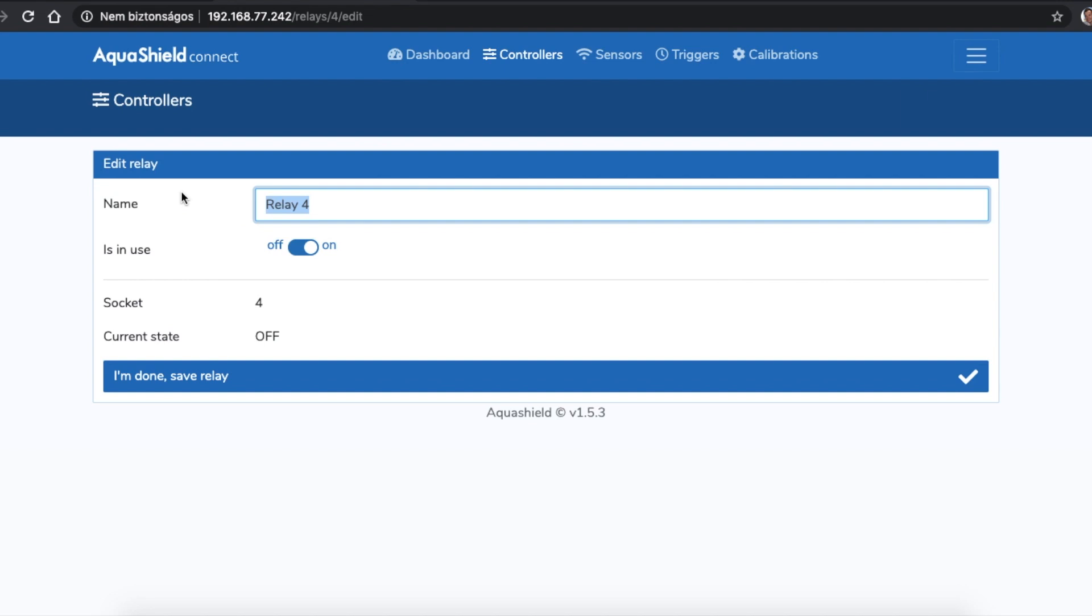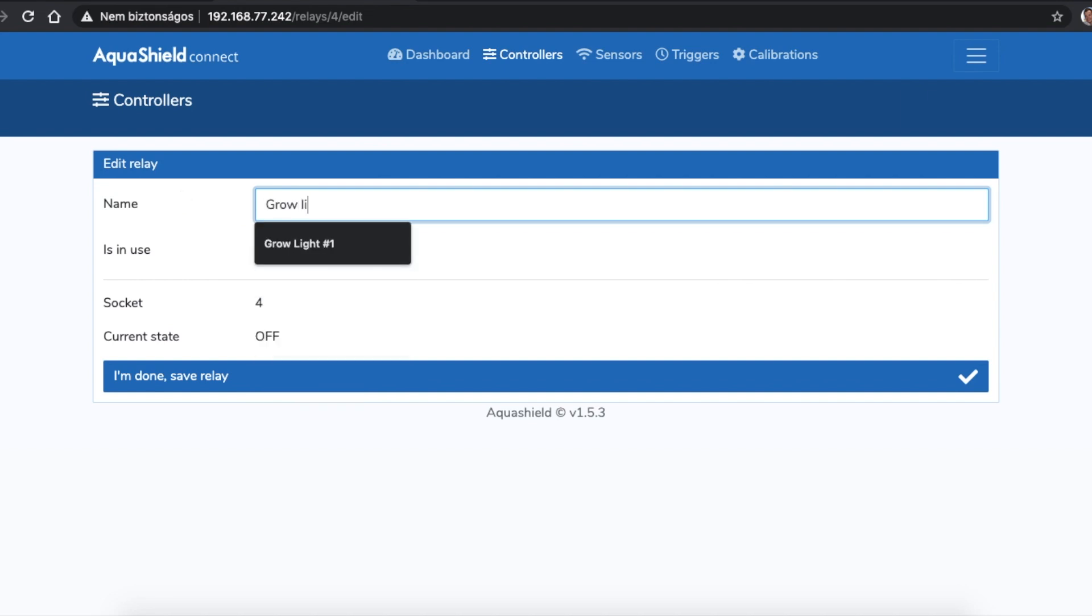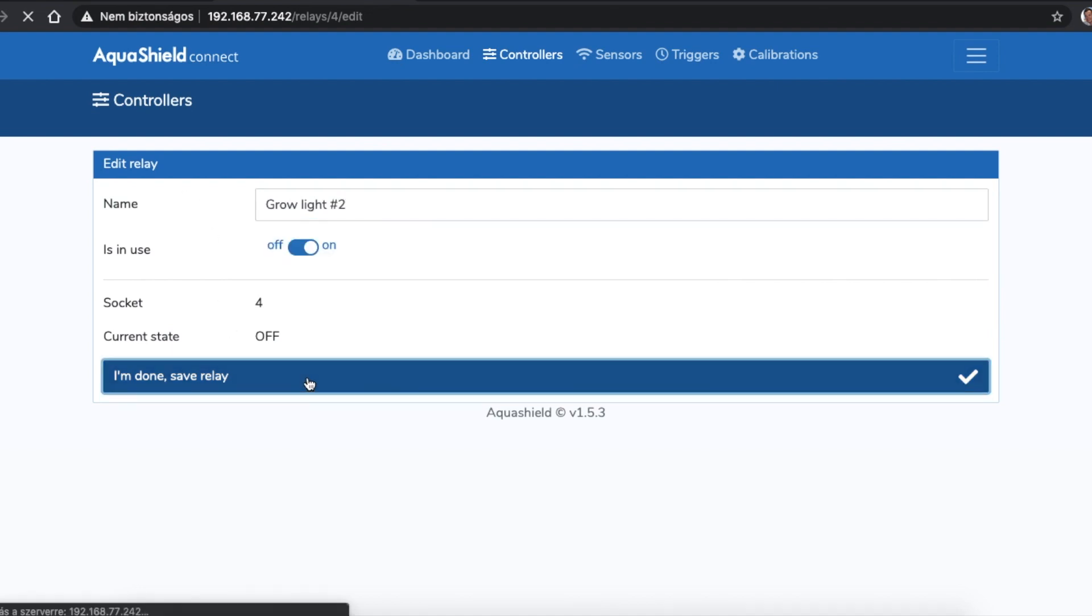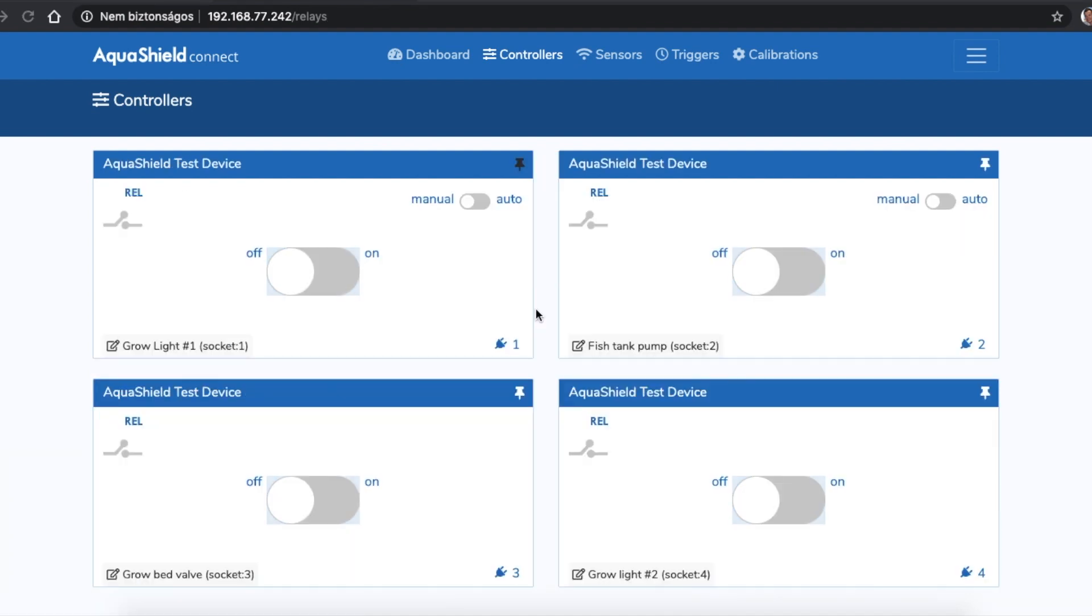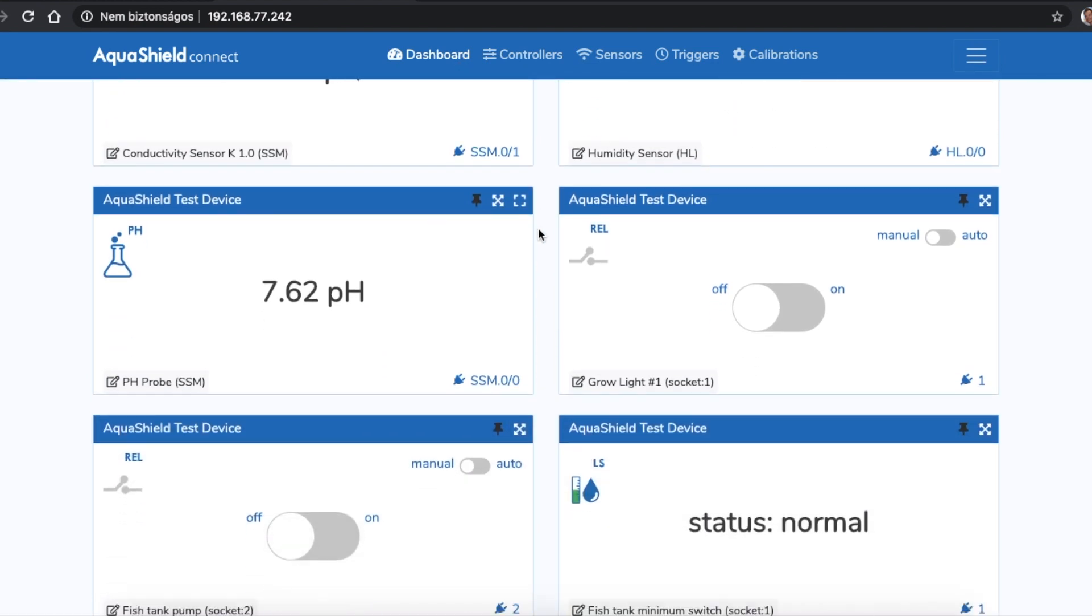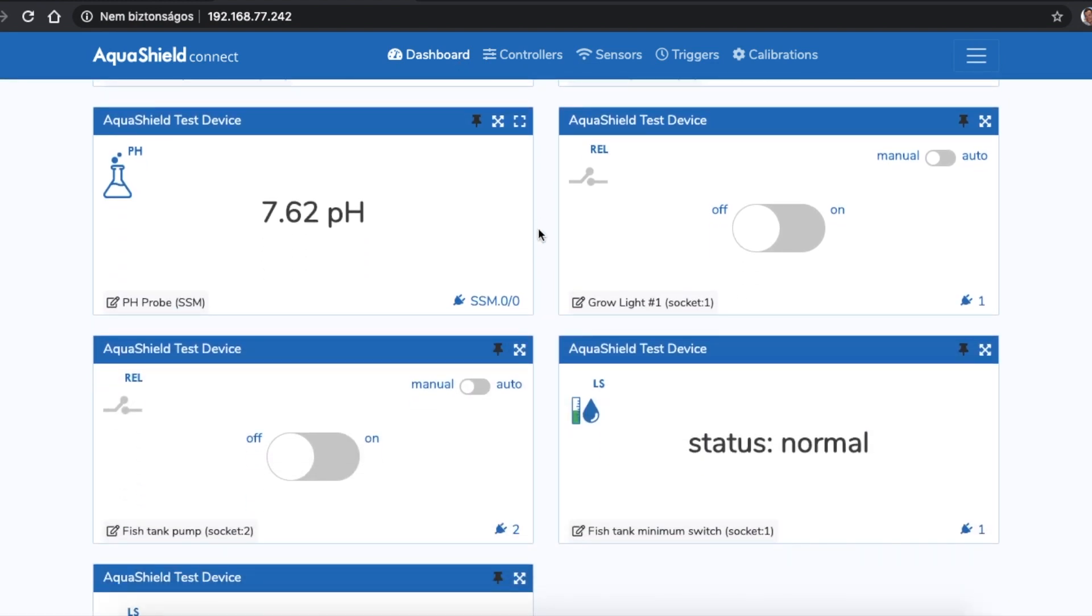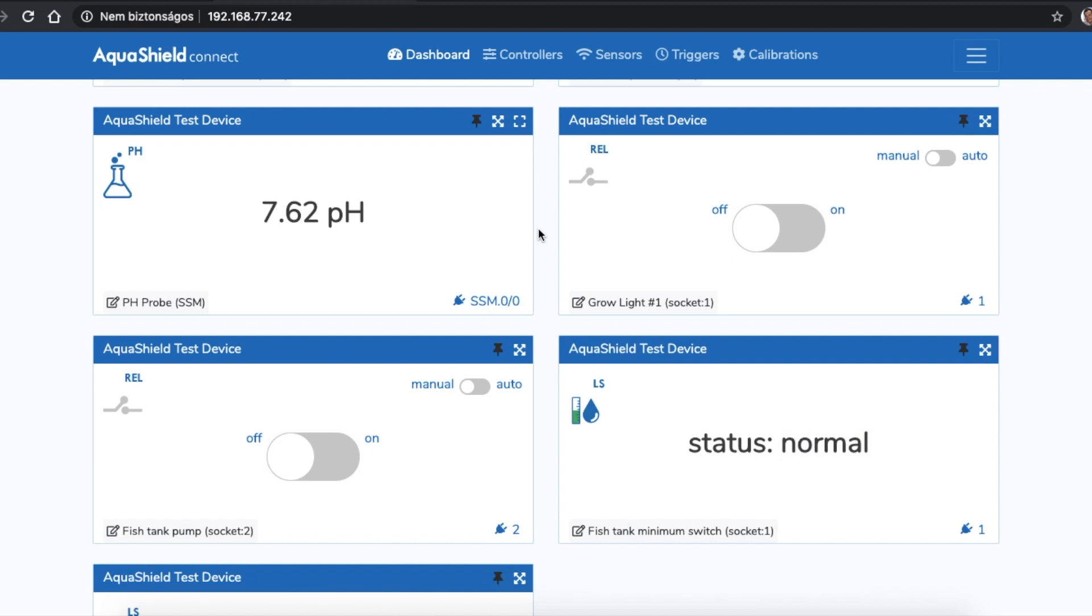To use a controller, first you have to switch the controller to in use position and also you can give the relay a new name. Once the controller is in use, you can pin its card to the dashboard as well. Please prefer to use the controllers from number 2 to number 8. The first controller is working just fine, but during the start of the device it is continuously switched on for 20 seconds, so we recommend to use it only for light and not for pumps or valves.